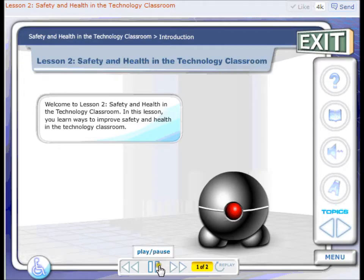In this lesson you learn ways to improve safety and health in the technology classroom.